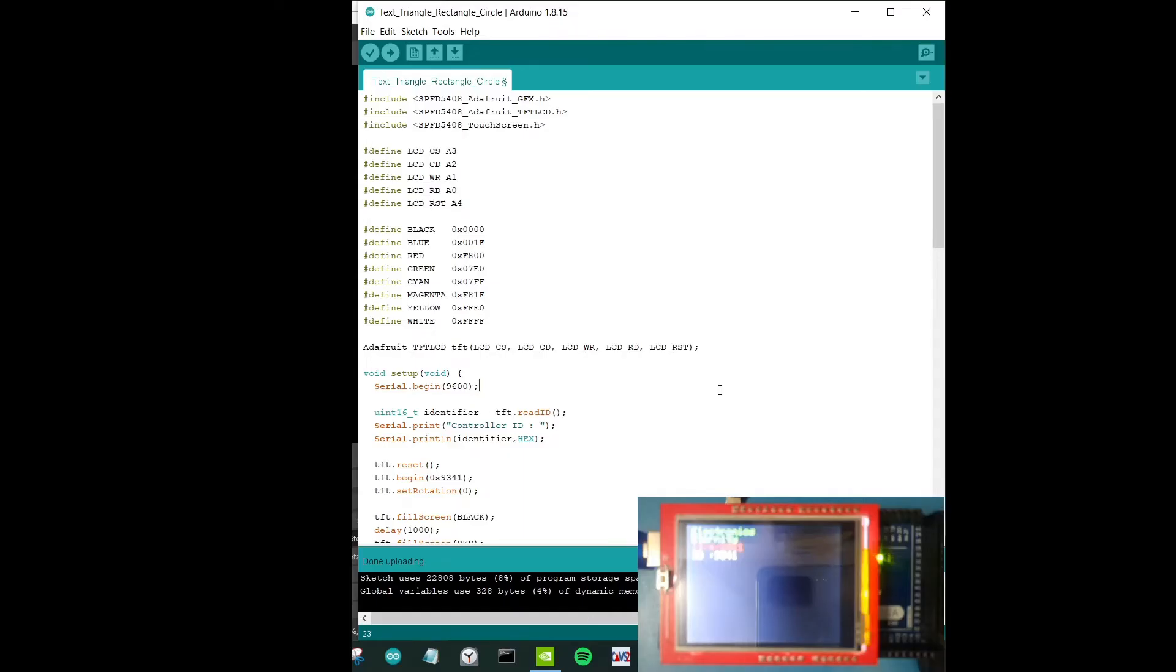Hello everyone, welcome again to Electronic C20. In this time around we'll be looking at a tutorial on LCD display which focuses mainly on creating text, triangles, rectangles, circles and so on.